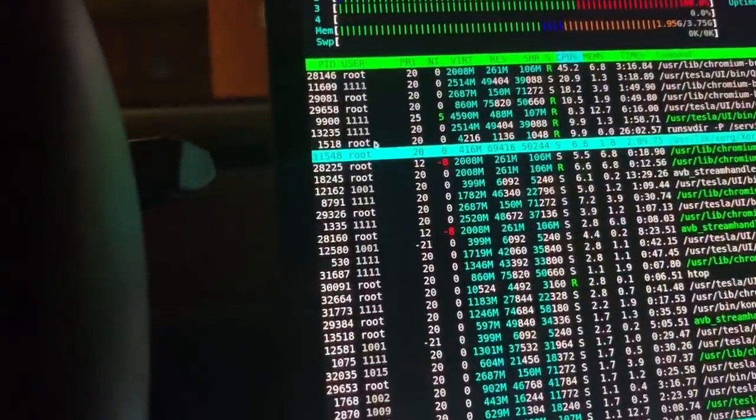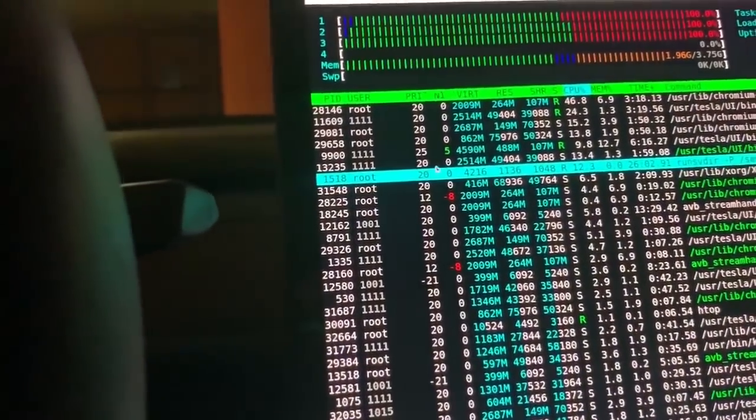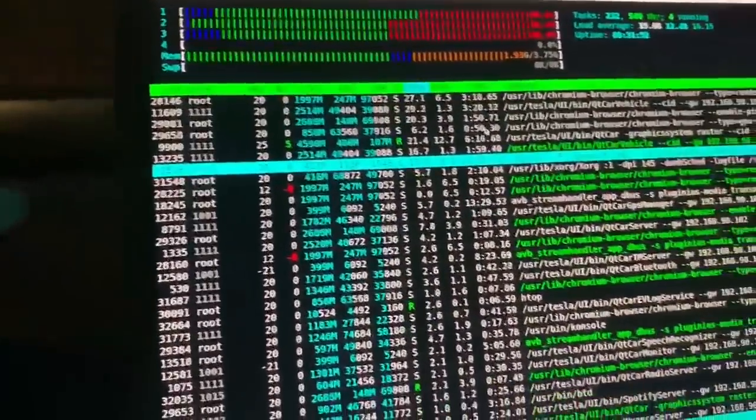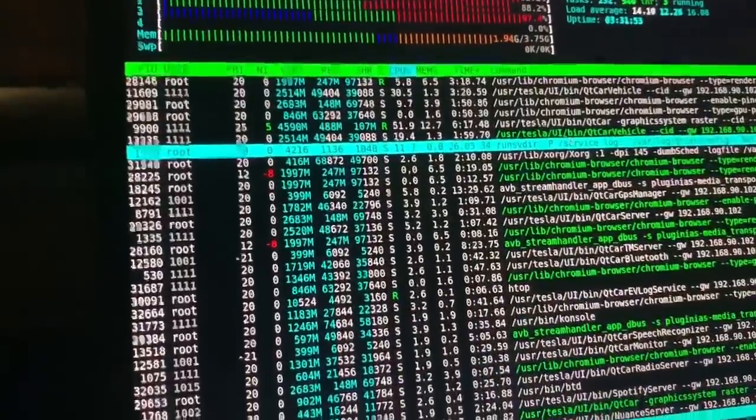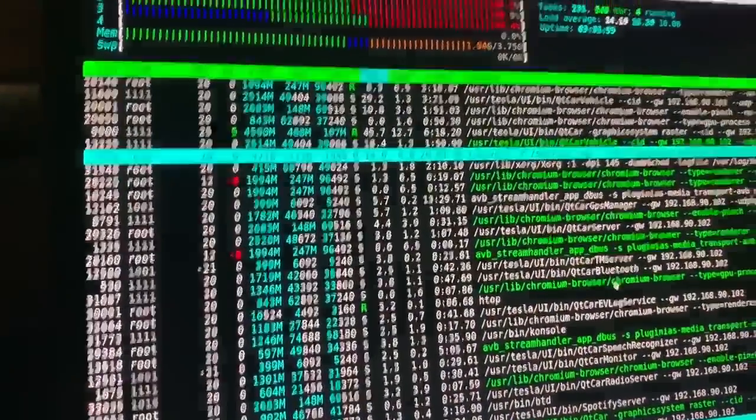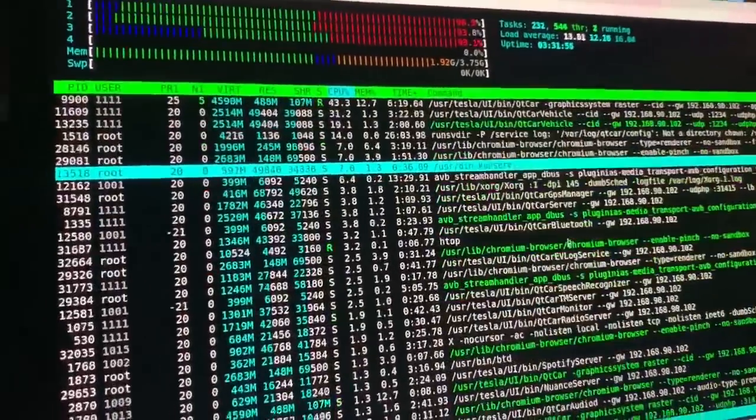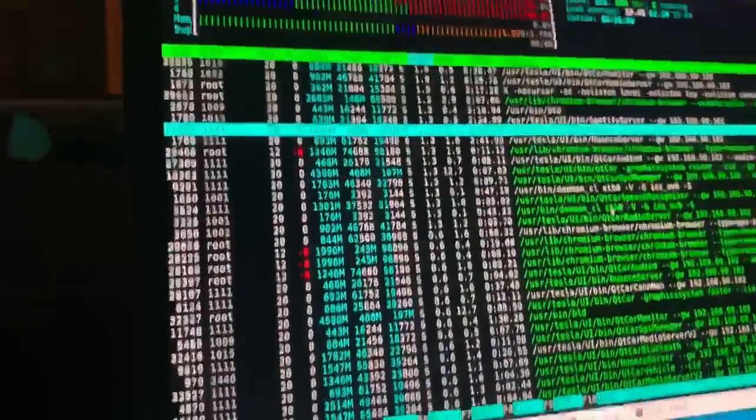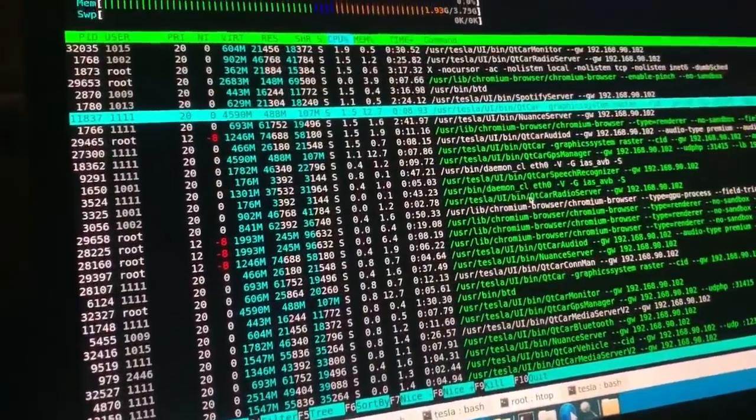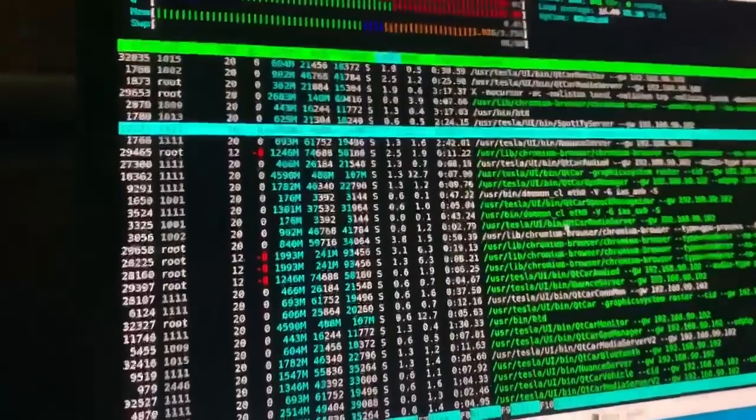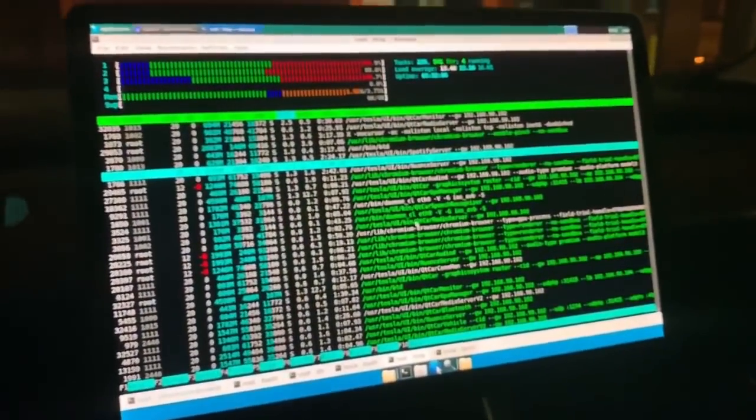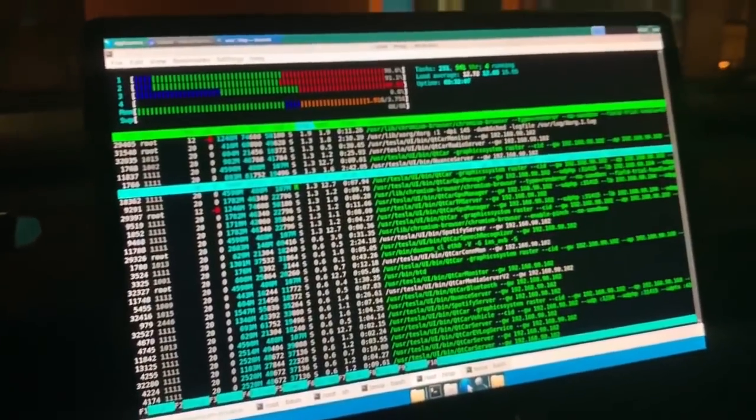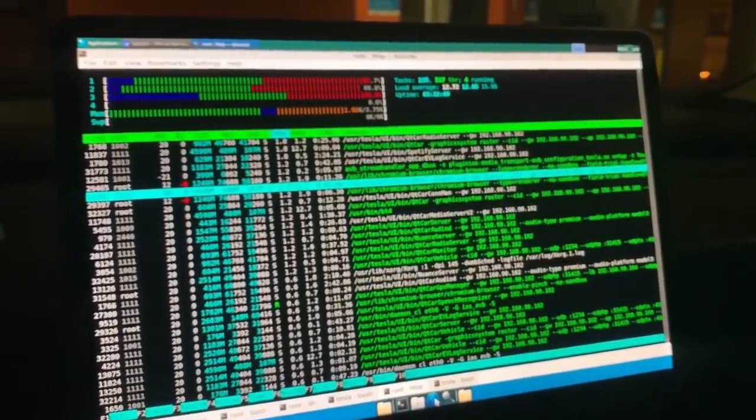And one being the actual Tesla software. So you can see a bunch of their processes which I'm still going through and trying to figure out how everything works. But I'll be posting more videos of what I discovered. So thanks.